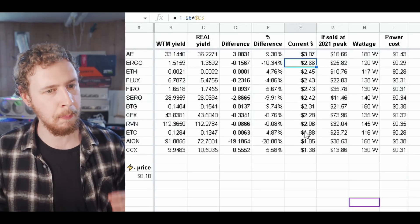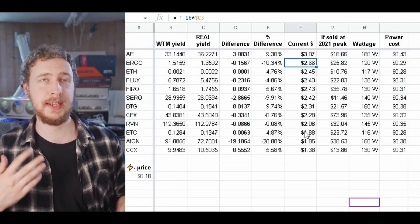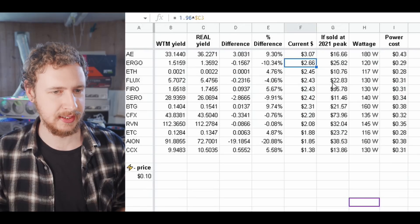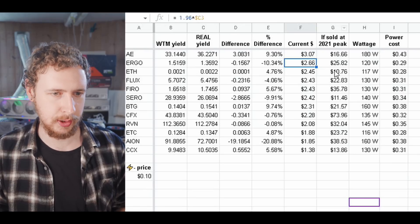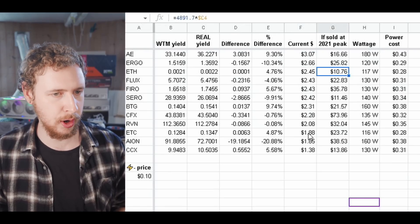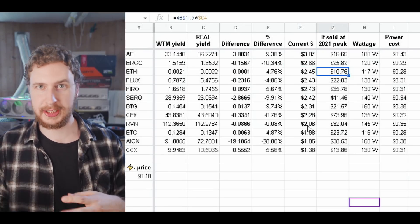But what's more interesting to me is this next column which is what if instead of selling them at today's price you were to time travel back in time and sell them whenever the coin hit its peak value in 2021.